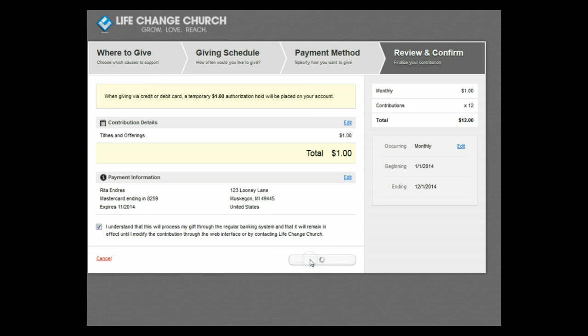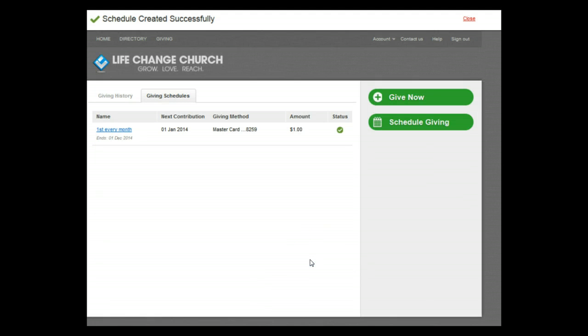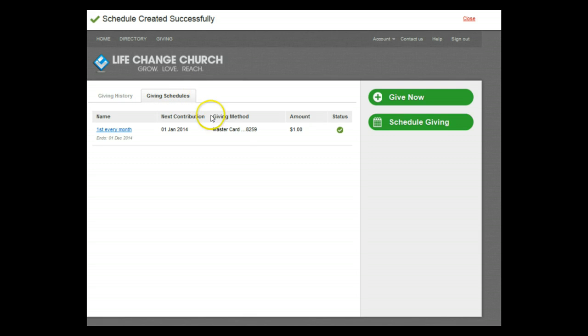Once you've completed a giving schedule, it will take you to the Giving Schedule tab to see what schedules you have created. You can pause, edit, or delete schedules at any time.